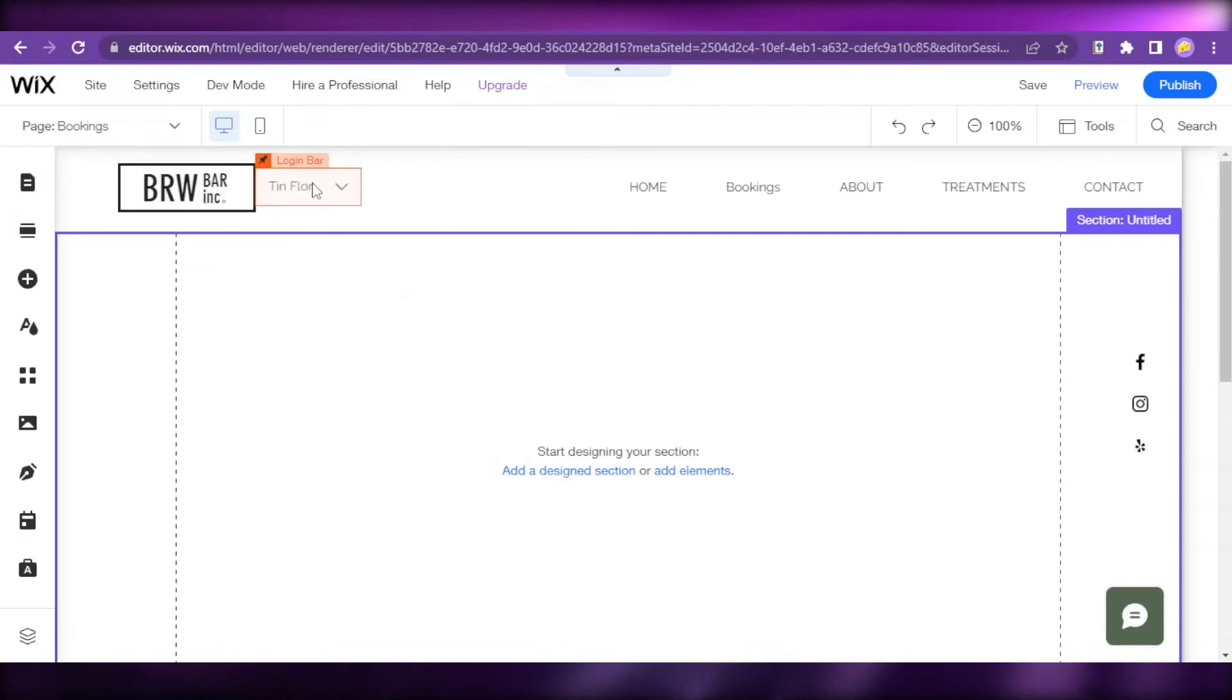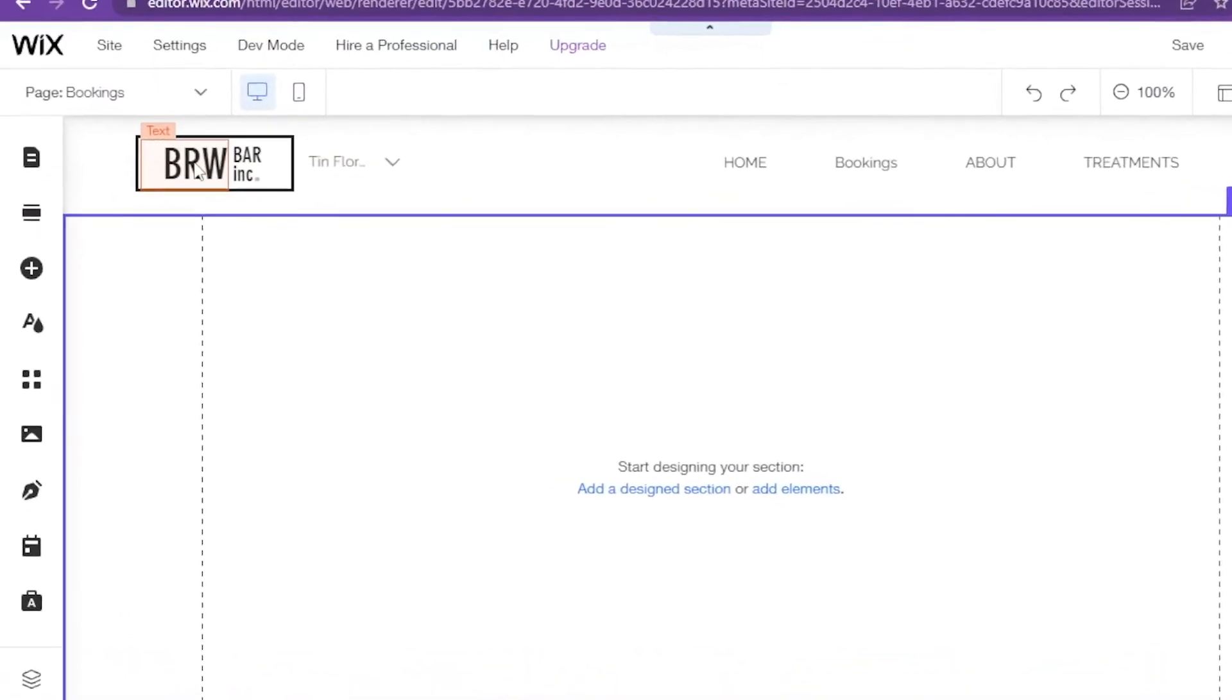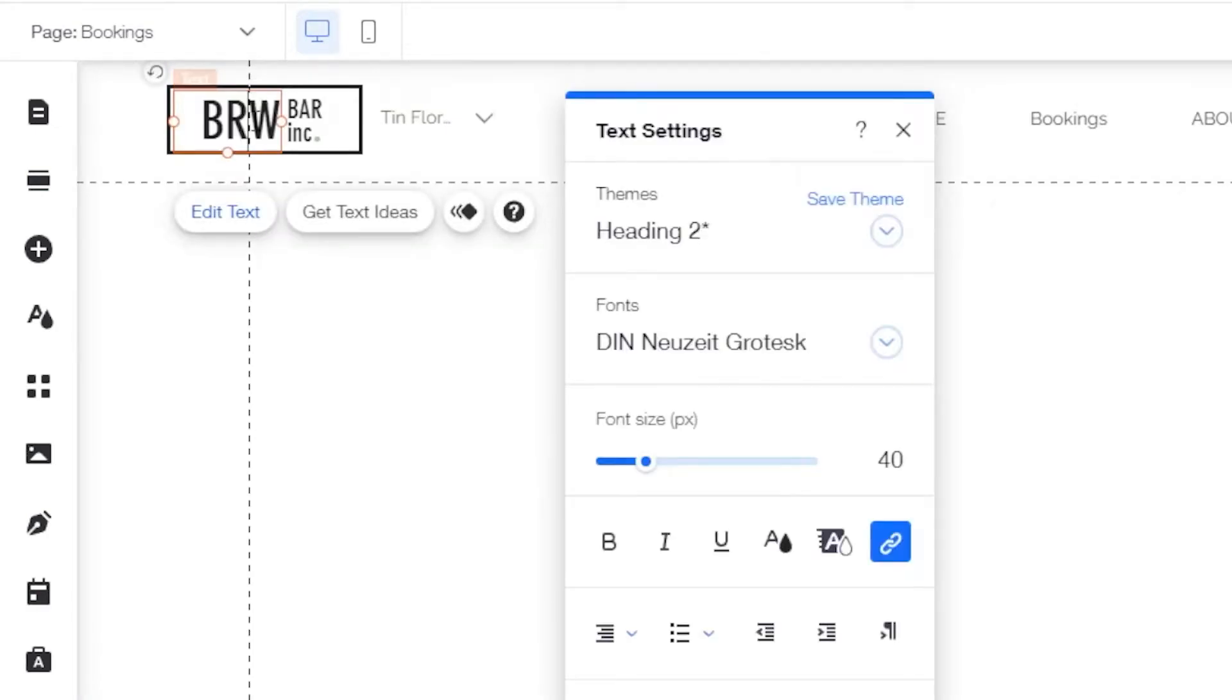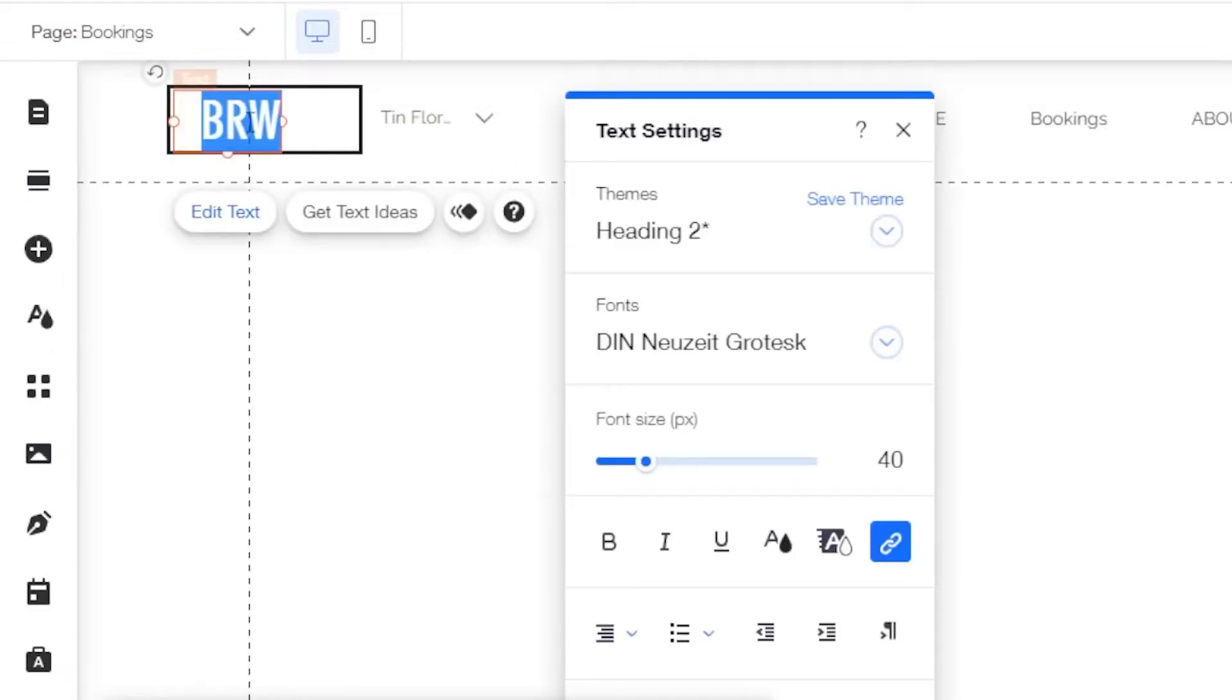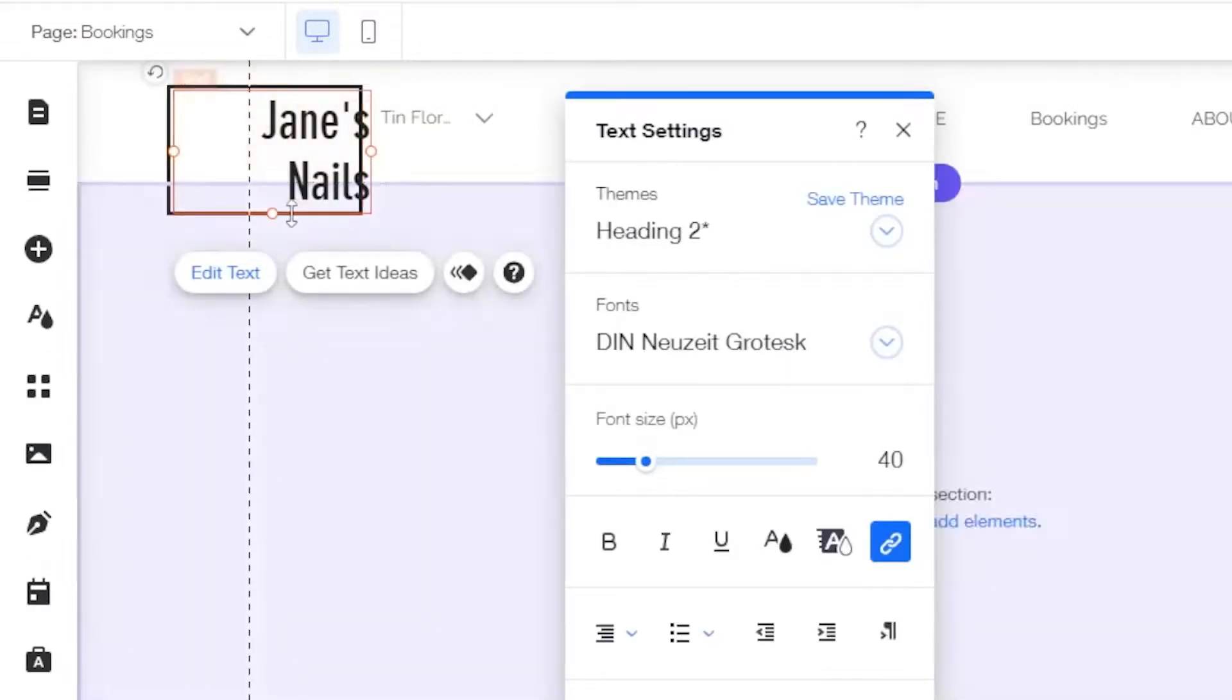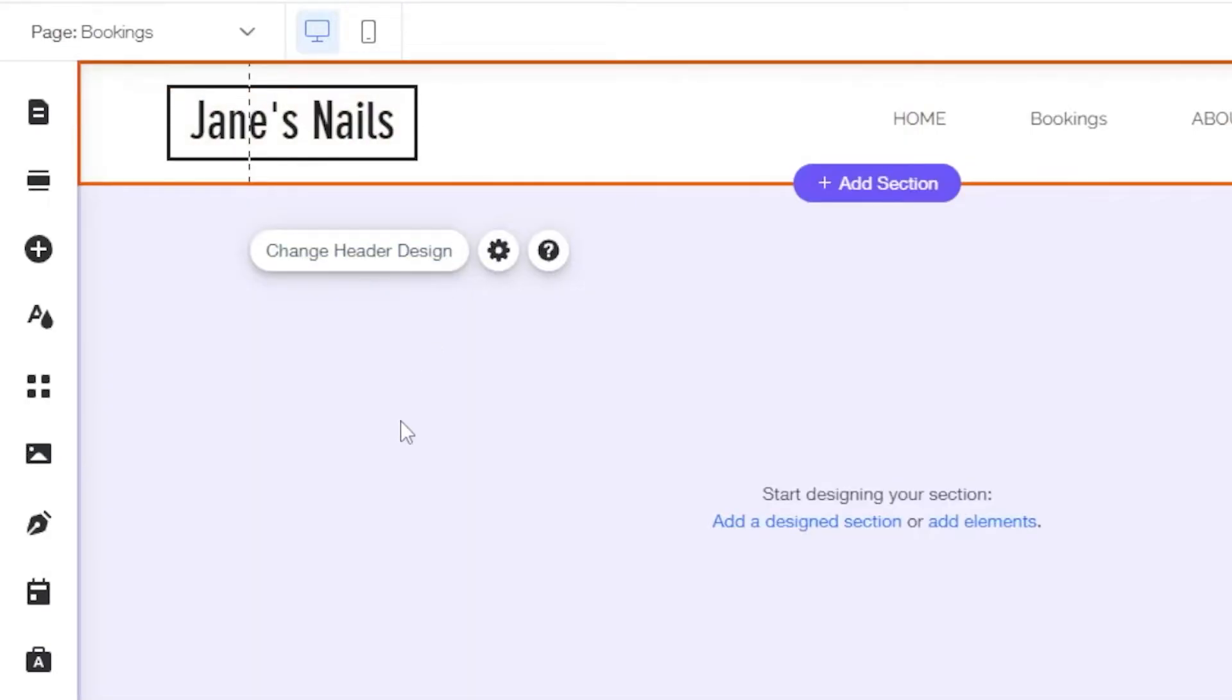After that, let's rename the title so that it will be more inclined to our service. I'm going to name it Jane's Nails. Let's resize it so that it's going to look better and that looks pretty good now.